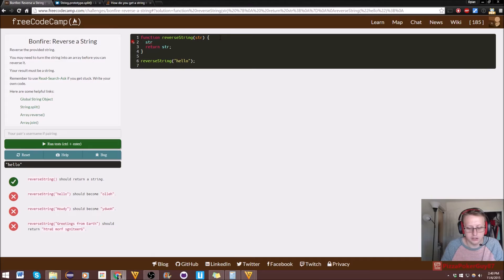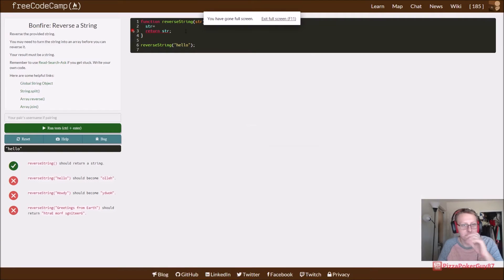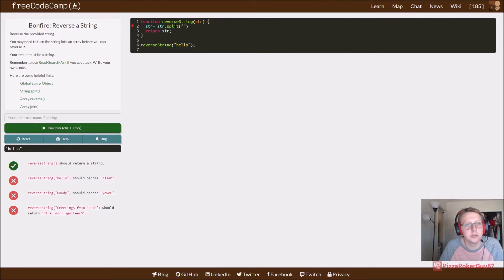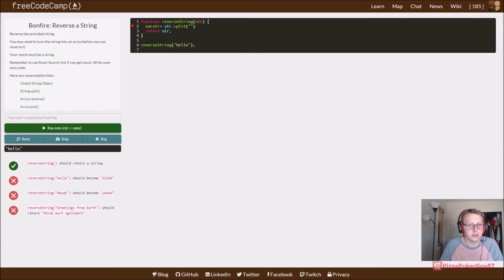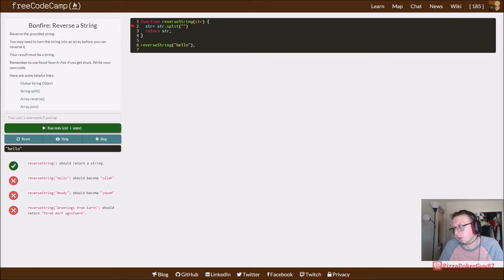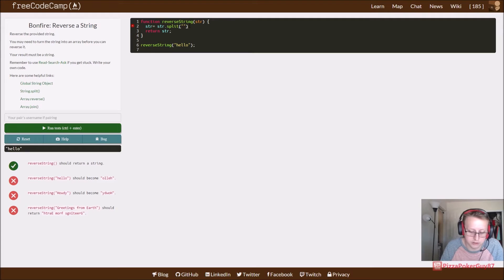We're going to say str is equal to the string that we put in dot split, and what are we splitting it by — we are splitting it by an empty string. Because we're not splitting it by spaces or anything, it's going to split every character. Let's see if this works first.